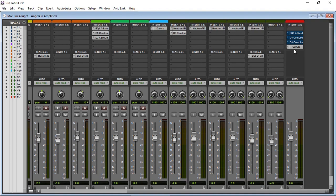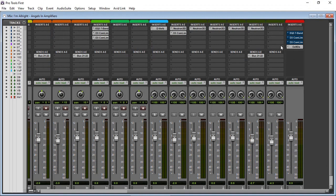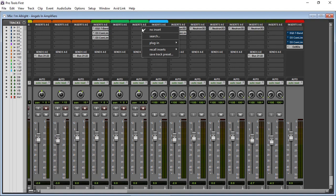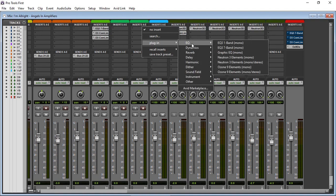So as you can see, if I go into, let's say, one of my channels and have an insert - plugins, EQ - have Neutron Elements and Ozone 9, dynamics, Neutron Elements, Ozone 9.